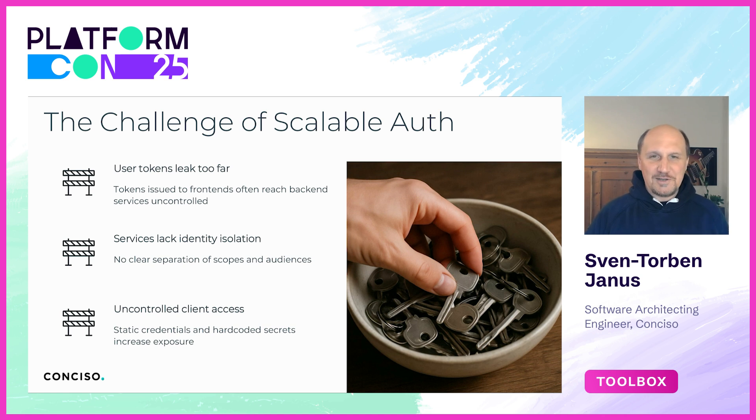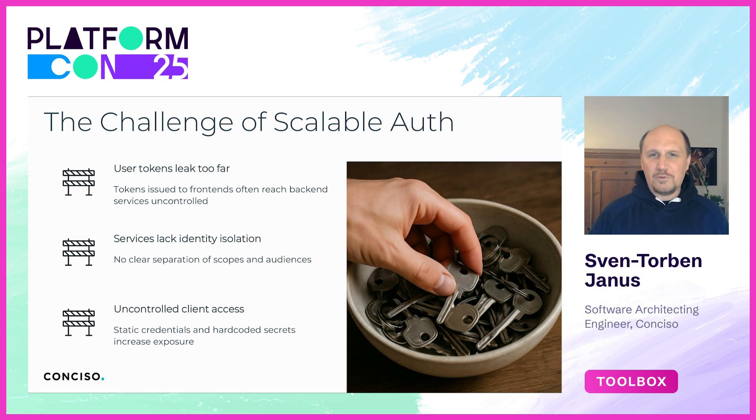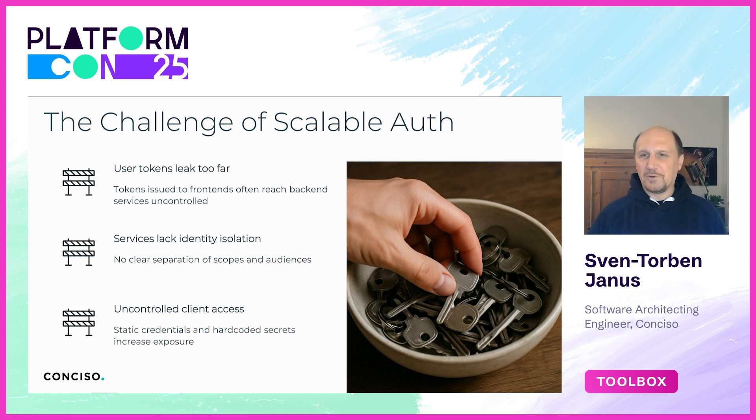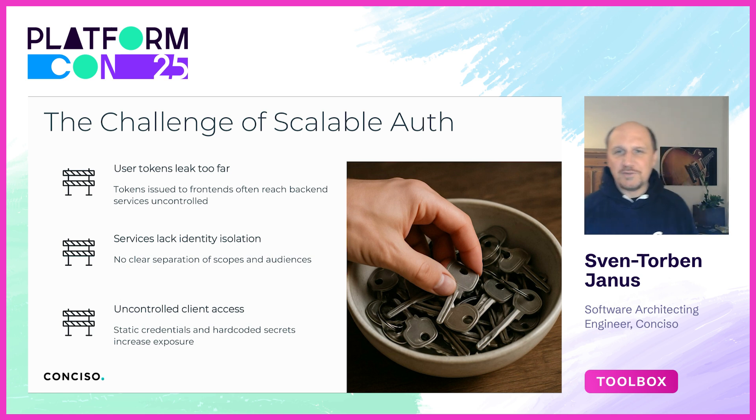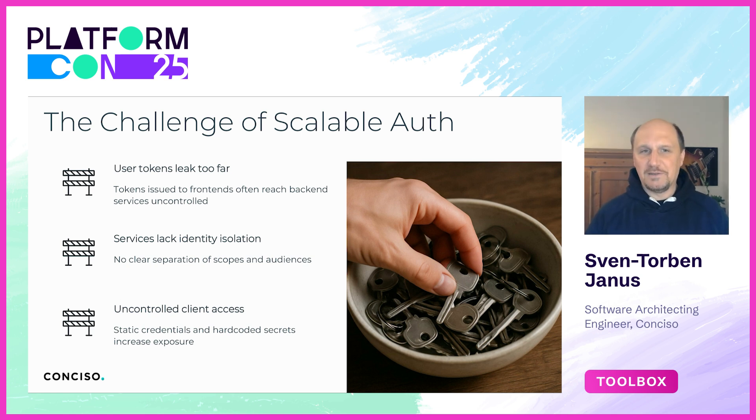Tokens issued to frontend clients often leak into backend layers. We see services themselves often over-configured with overly broad credentials or default client access, and such lack of identity separation and control increases the attack surface of our platforms dramatically.